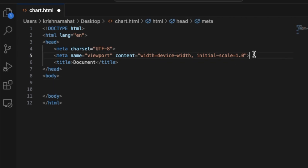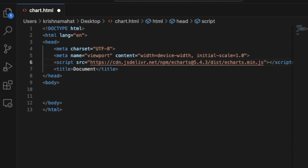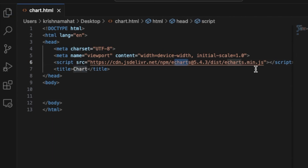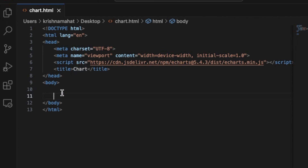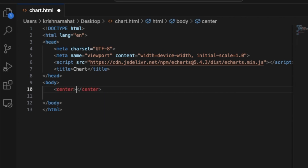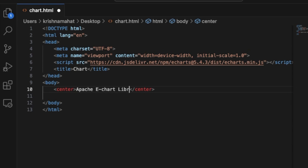If you want to click on the footer, you can click on the application and then click on the code. You can click on the title and change the chart. Now we can click on the CDN link and select the library example.